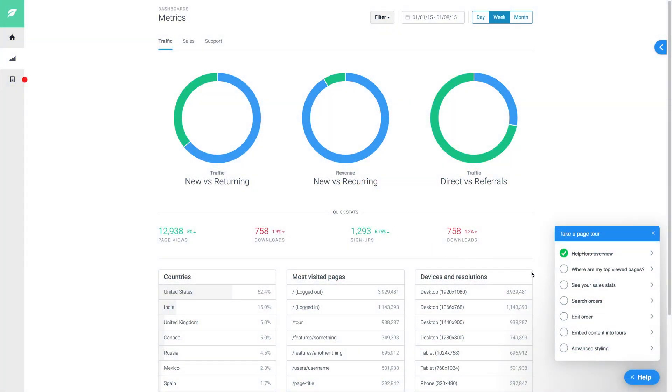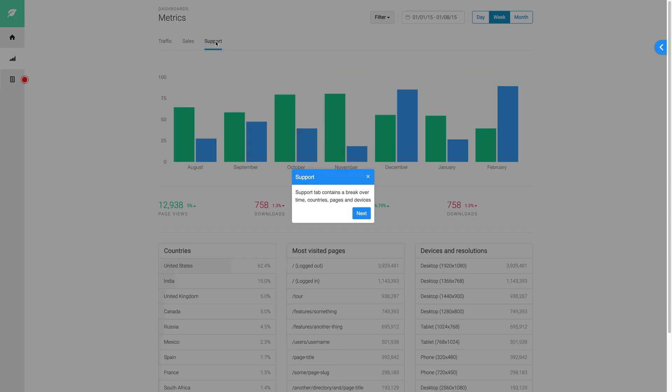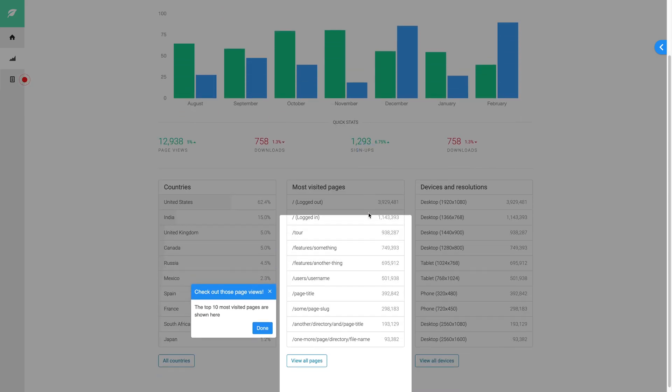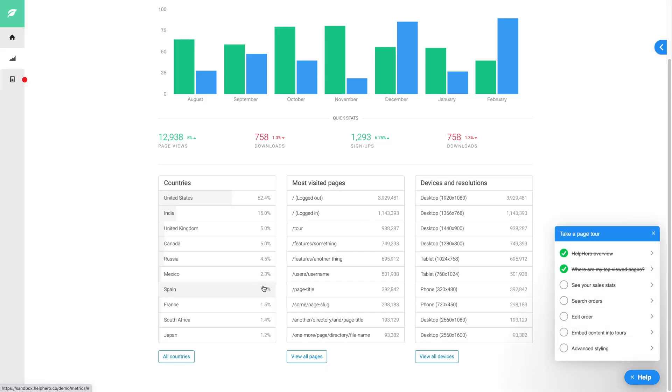Another useful option for helping users is an onboarding checklist. Creating checklists is a great way to structure your onboarding content, giving the user a place to get started with your software in a logical, orderly fashion.